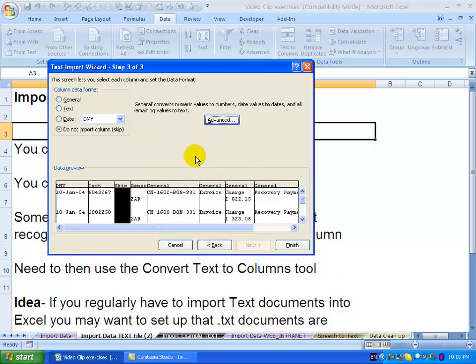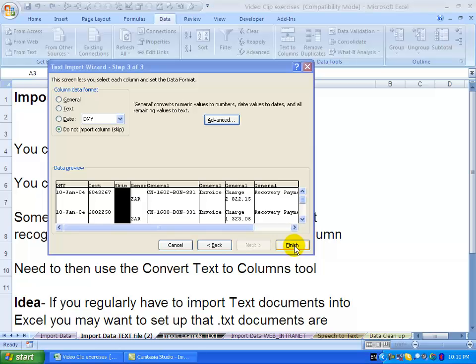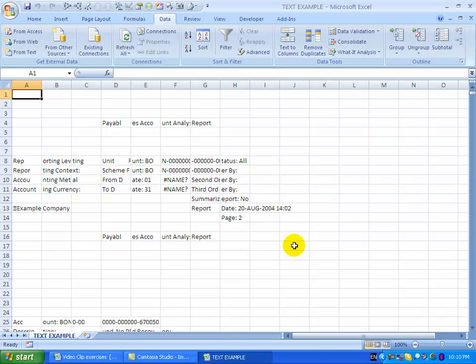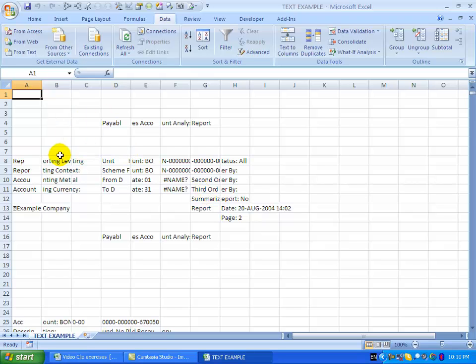When we get to this situation, we're now in the position to say finished. You'll see what Excel has done. It has brought all the data through.